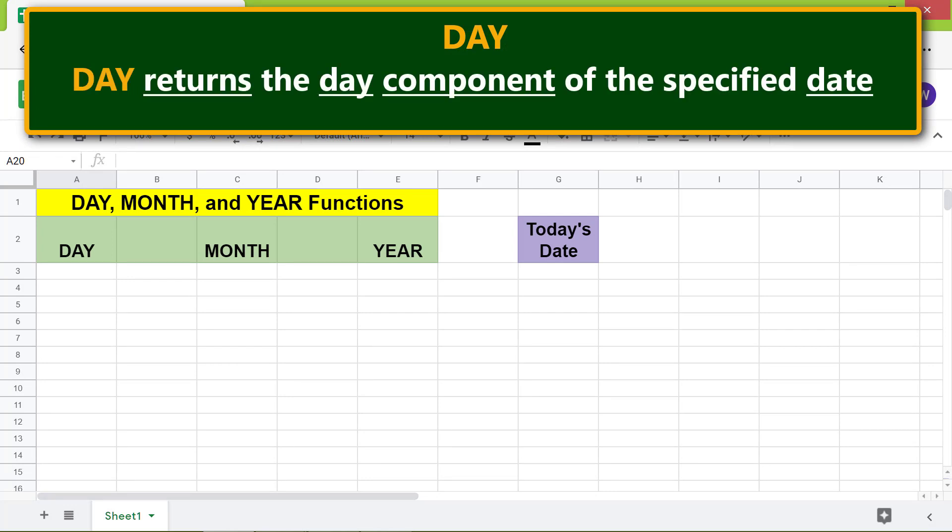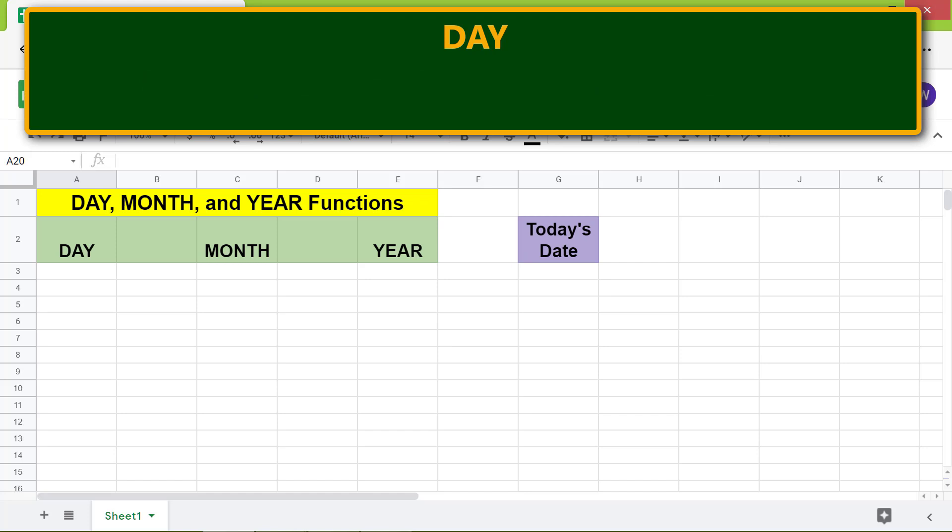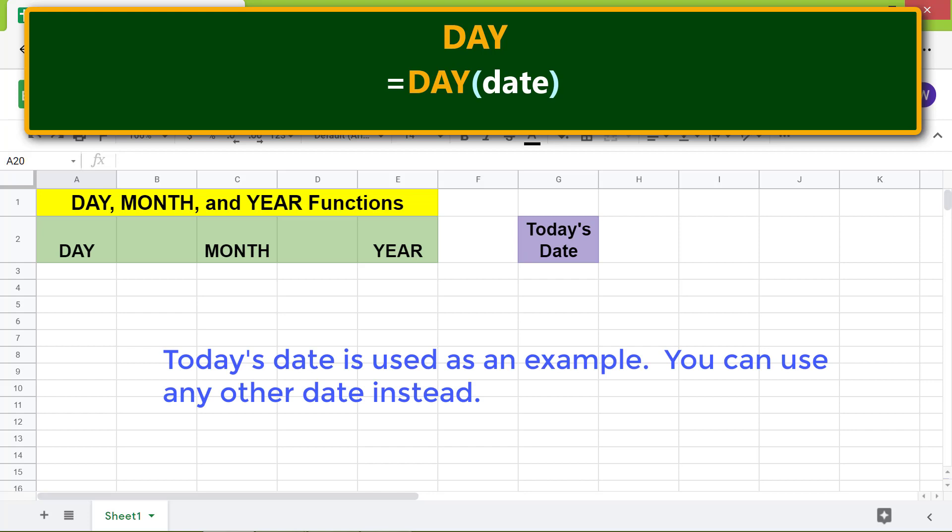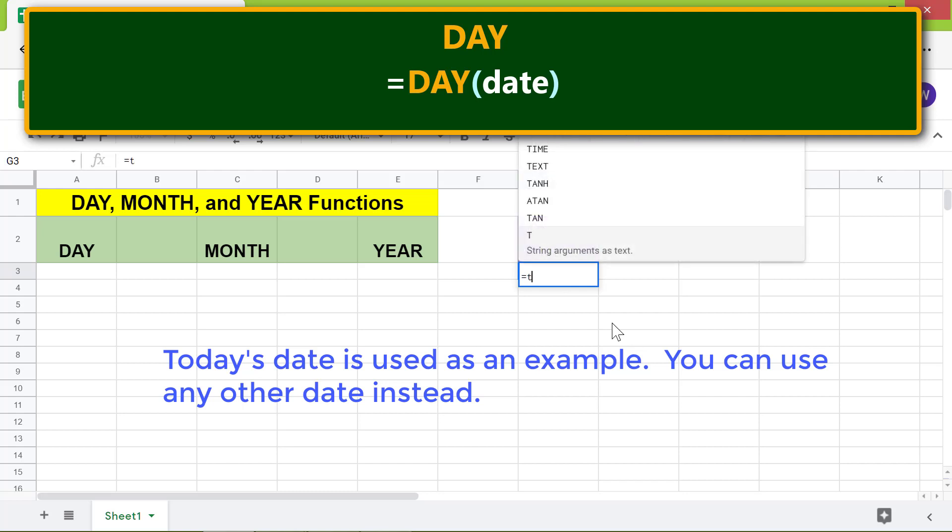Let's look at the format of the DAY function formula. Before we look at an example, let me get today's date using the TODAY function. Type equal to T-O-D, select TODAY and press Enter.